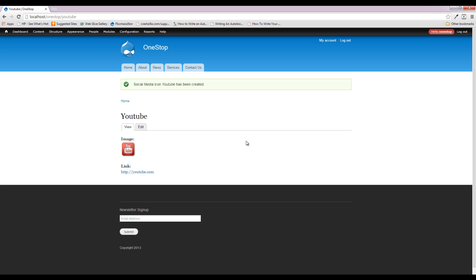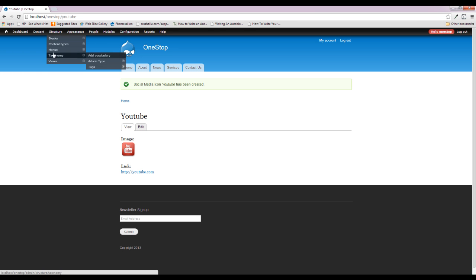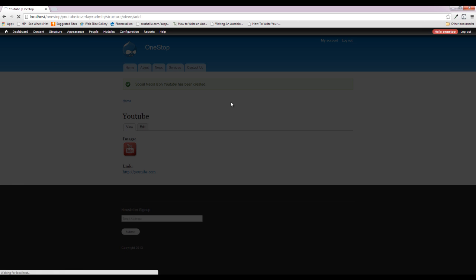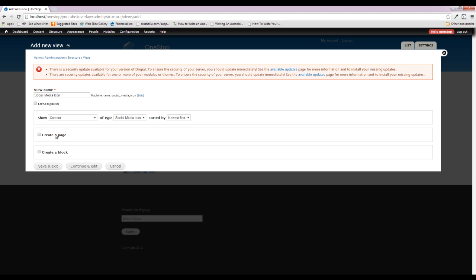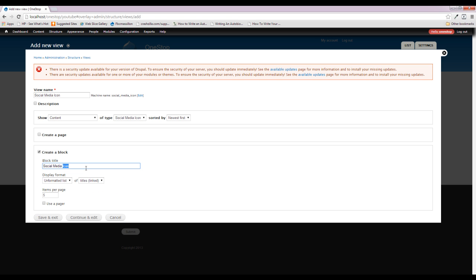Now we need a way of collecting them together and displaying them as a single unit as a block on our page. As you've probably figured out from following these tutorials, we need to dive into Views. We're going to go to Views and add a new view — we'll also call it 'Social Media Icon'. We want content of type Social Media, we do not want to create a page but we do want to create a block.